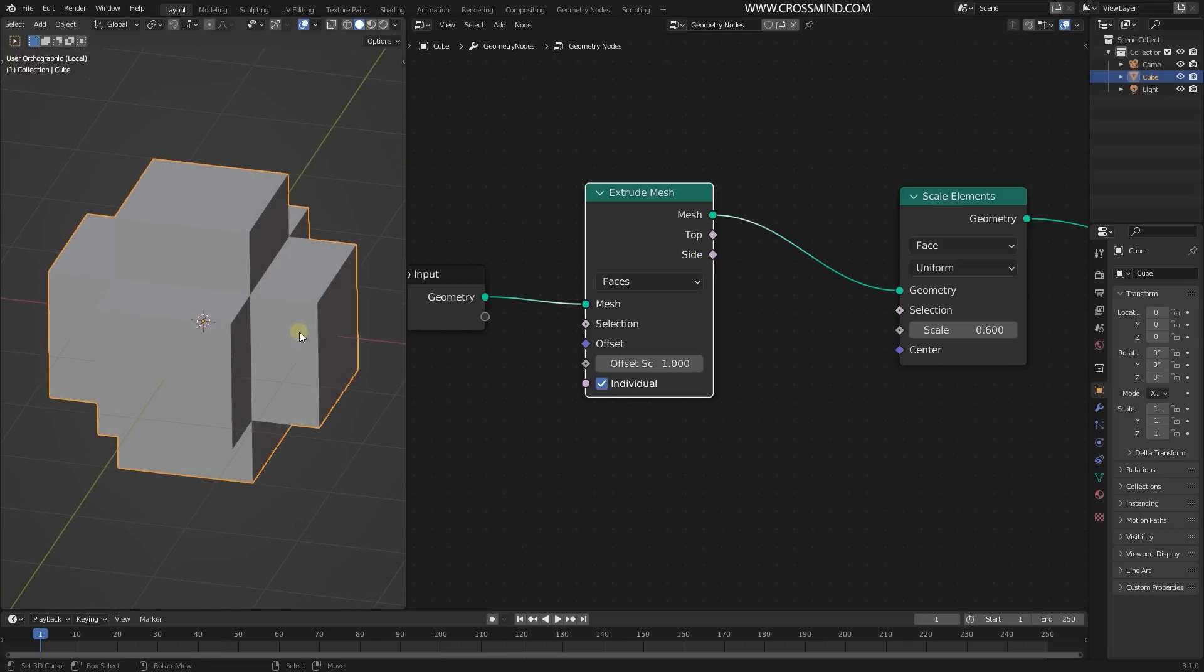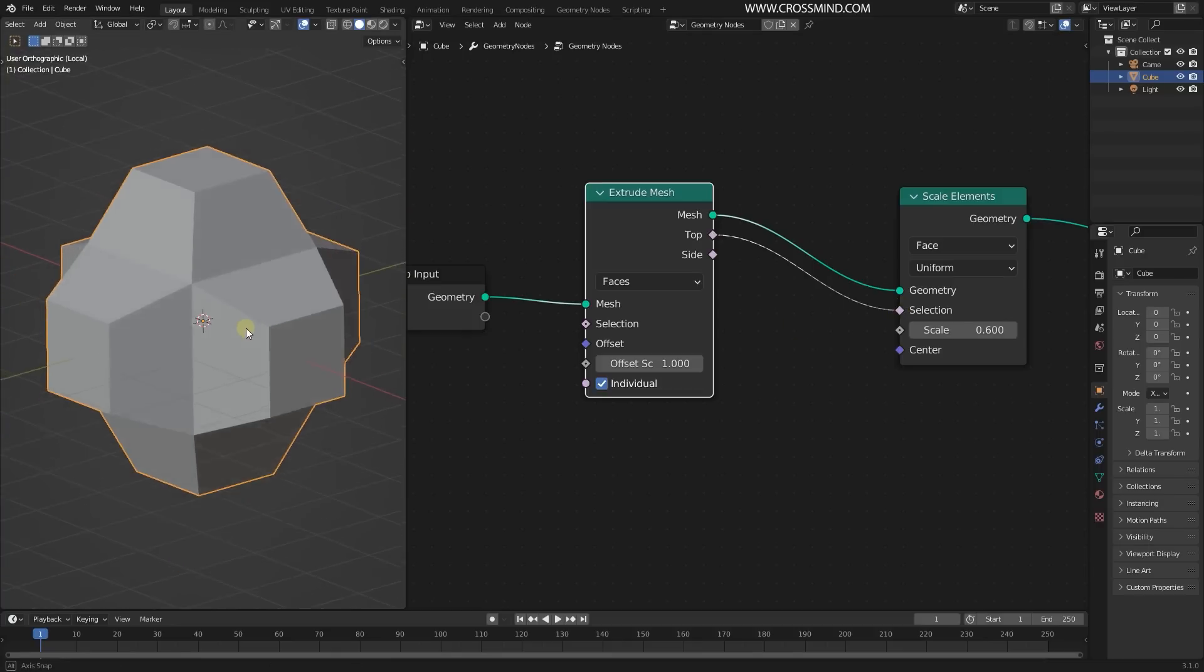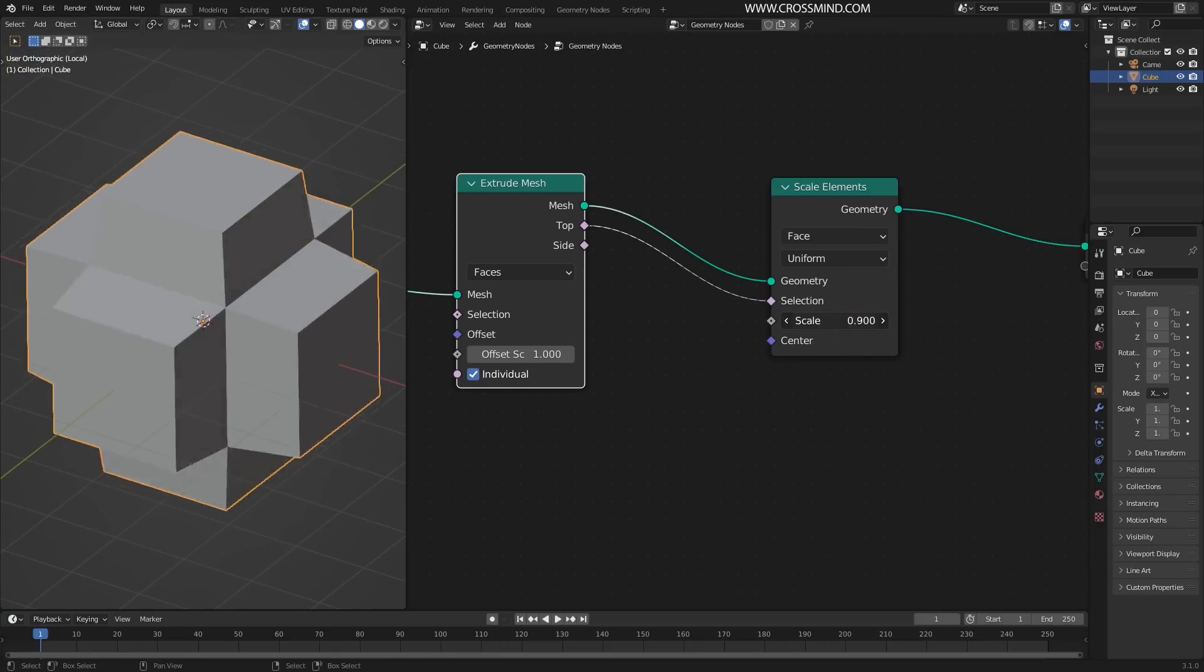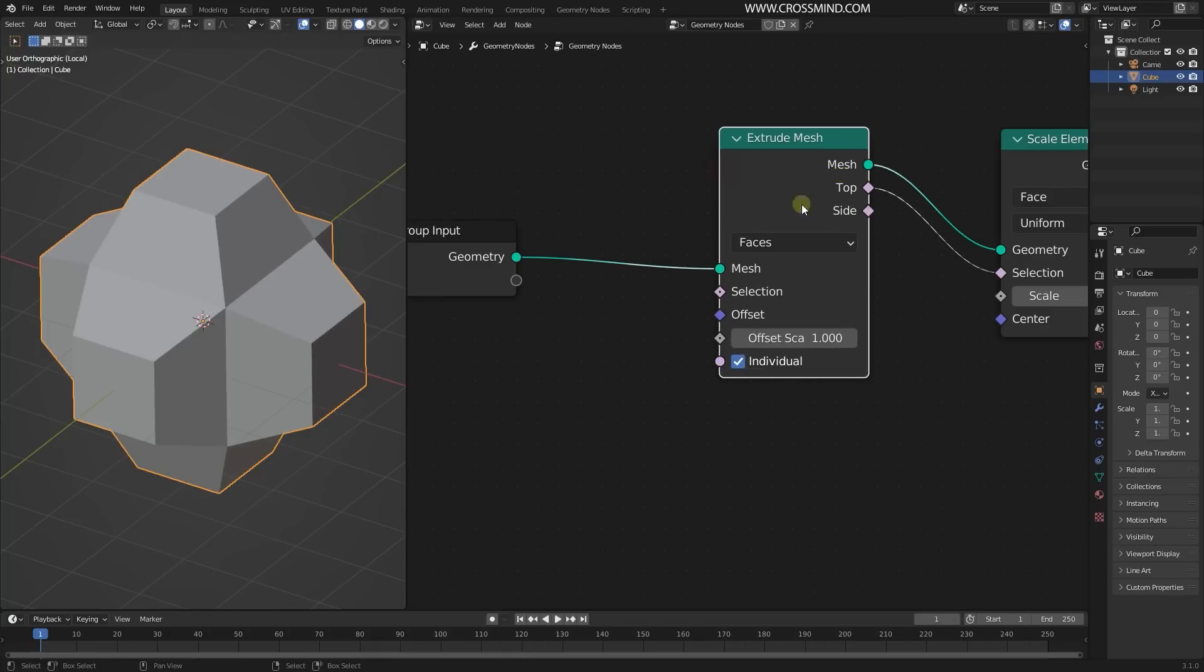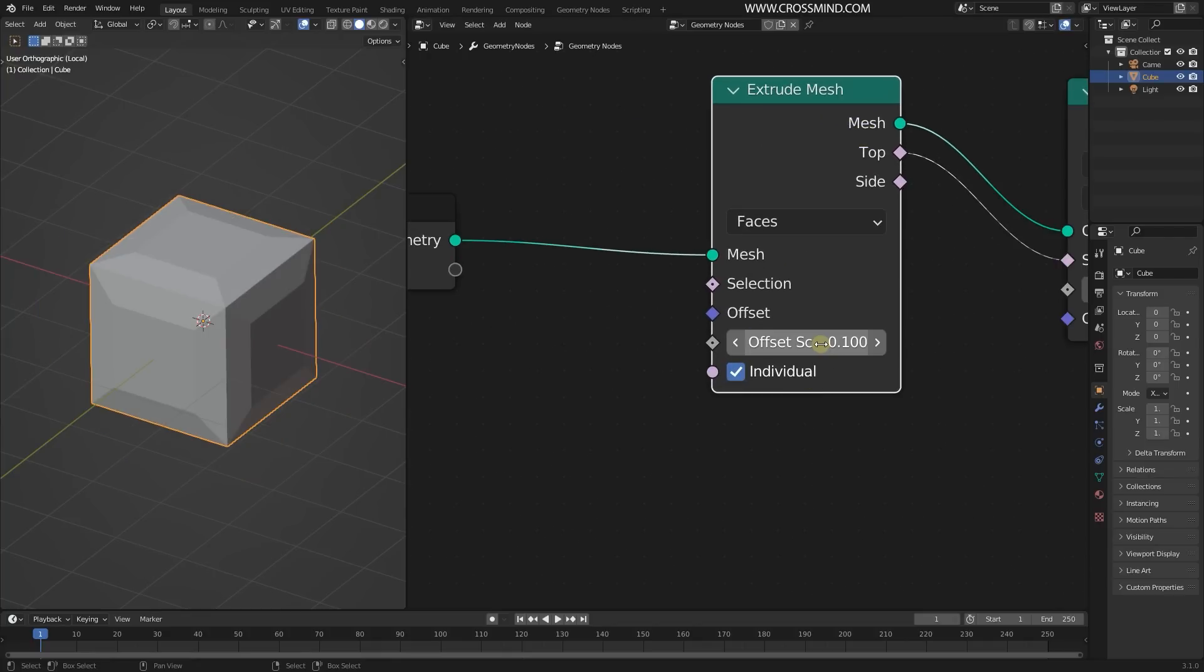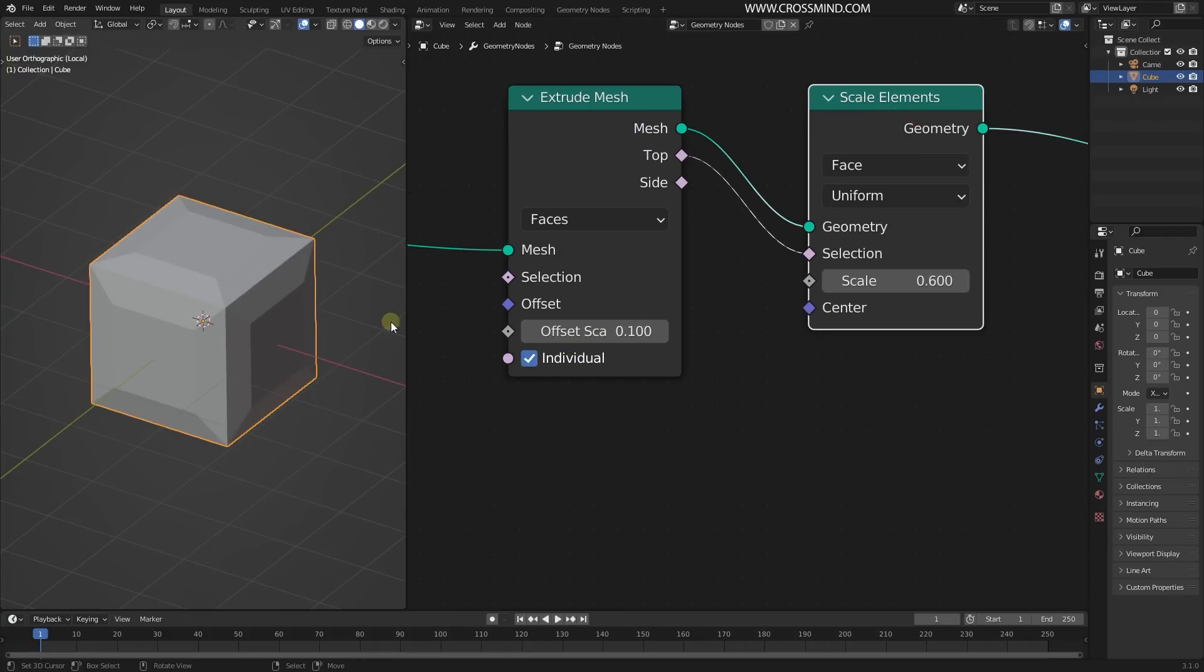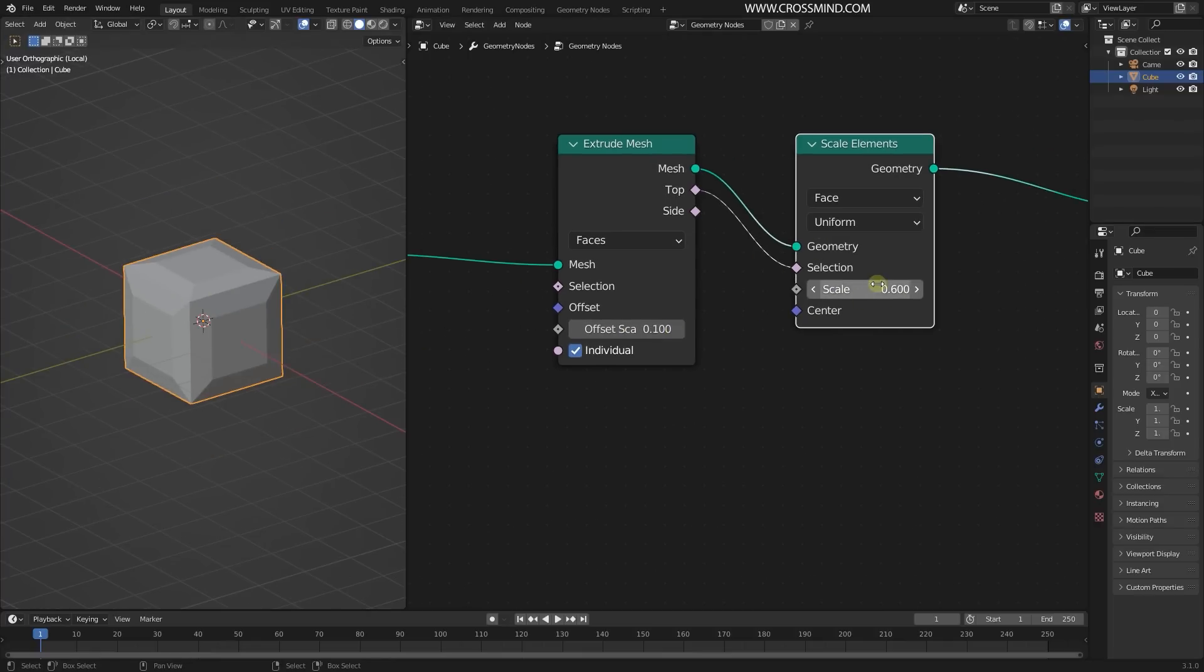The top side we are going to plug into the selection of the Scale Element. As soon as we do that, you'll see now we are only scaling the top side of the extruded mesh. To keep this effect subtle and for today's example discussing fractals, I'm going to keep it very minimal like 0.1. It doesn't matter what you put here, we can always change this later.